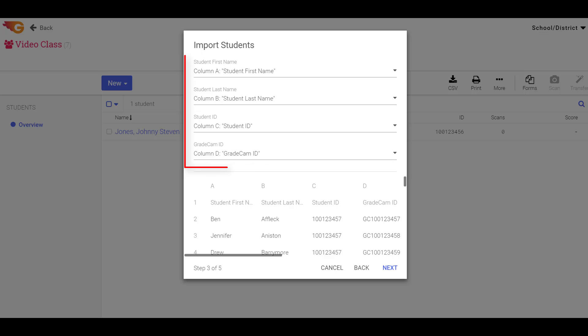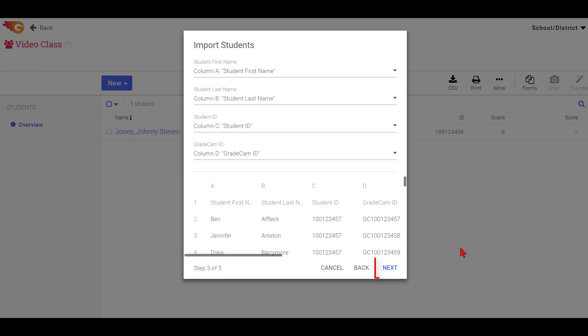In Step 3, you must map the student data fields to the appropriate columns and then select the Next button.